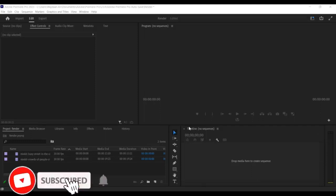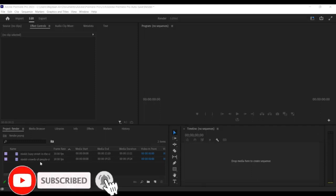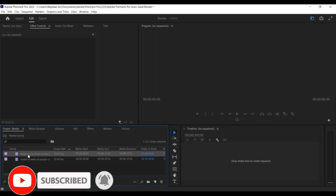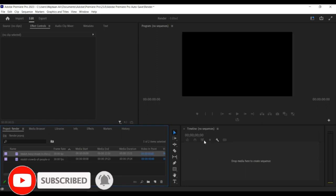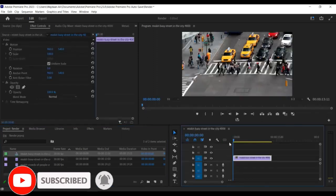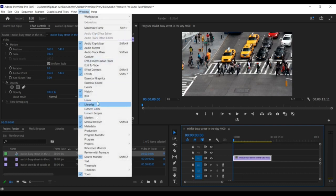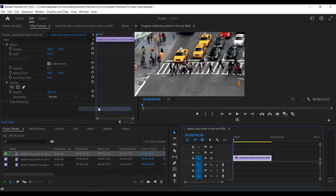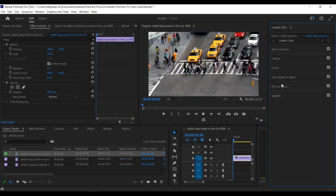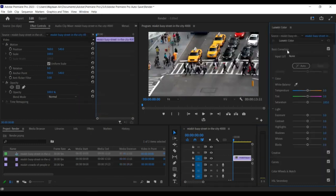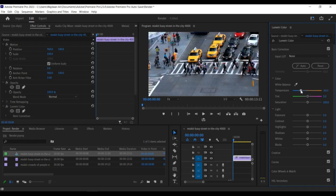Hey there, welcome back to our YouTube channel. In this tutorial, we'll show you how to copy color correction settings from one clip to another in Premiere Pro. This technique can save you a lot of time when you have multiple clips that require the same color correction adjustments. So let's get started.